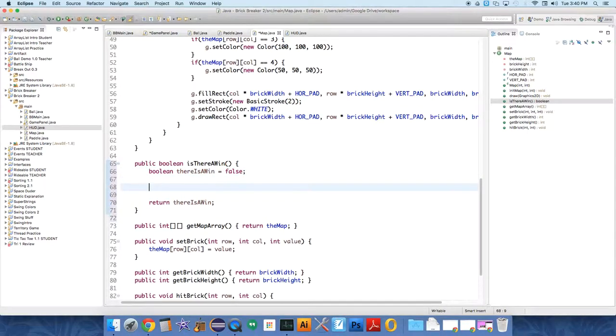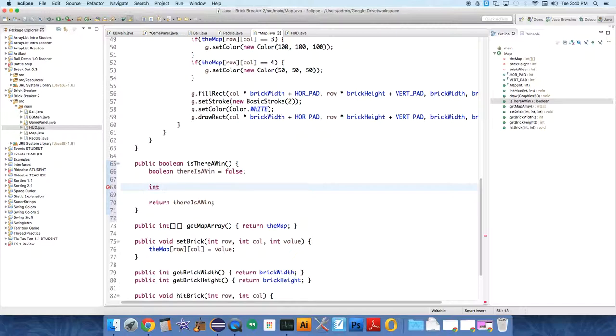And then we need to create an integer to keep track of whether or not there are any bricks in the map. So int bricks remaining, we'll start it at zero.